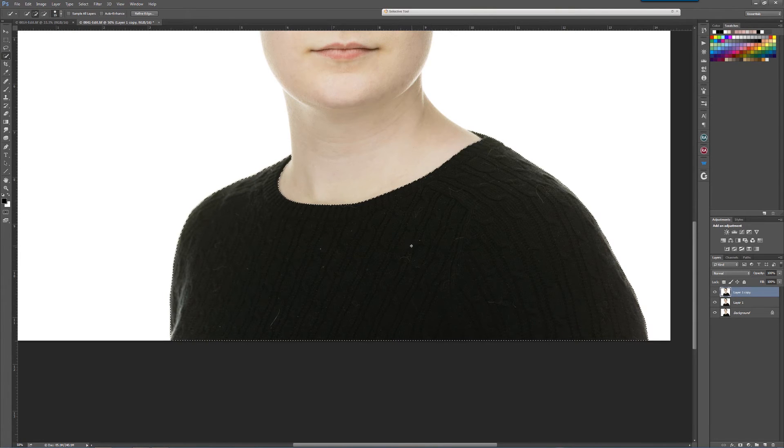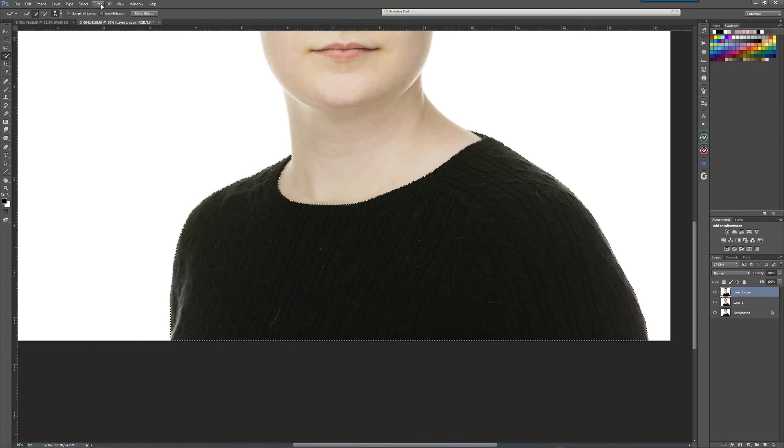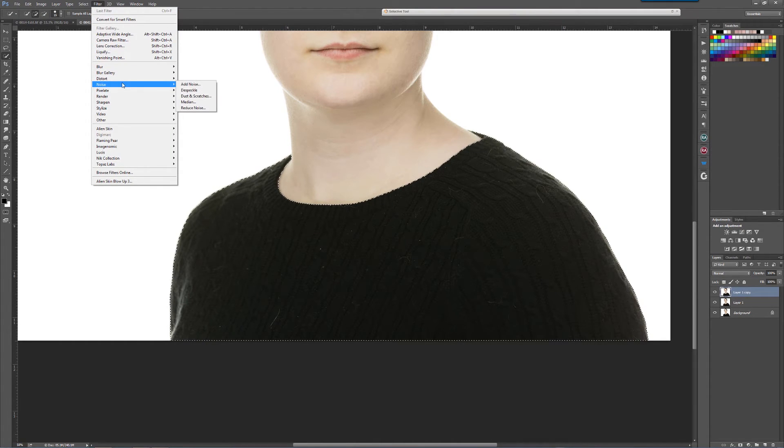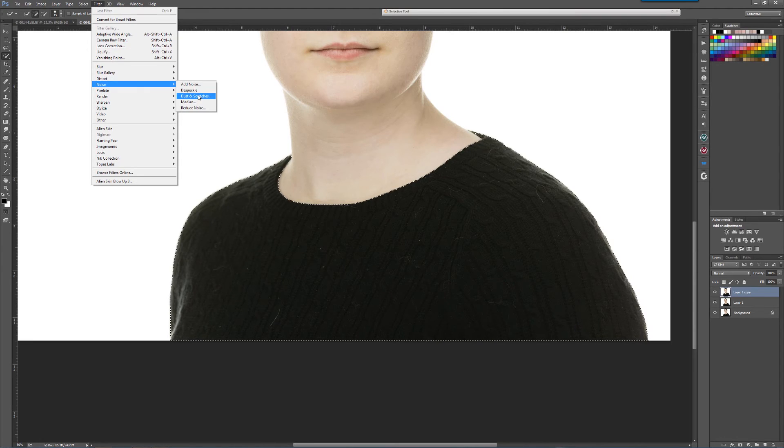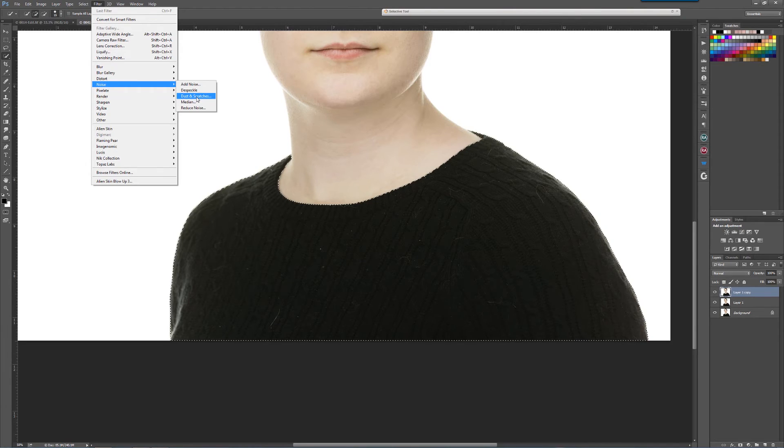Go to Filter, go to Noise, go to Dust and Scratches. It's really a filter that's made for when you used to scan—I suppose you still do—used to scan transparencies and negatives and have all kinds of dust on them.